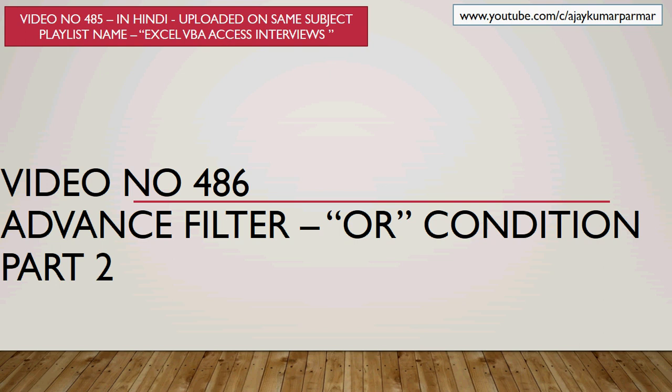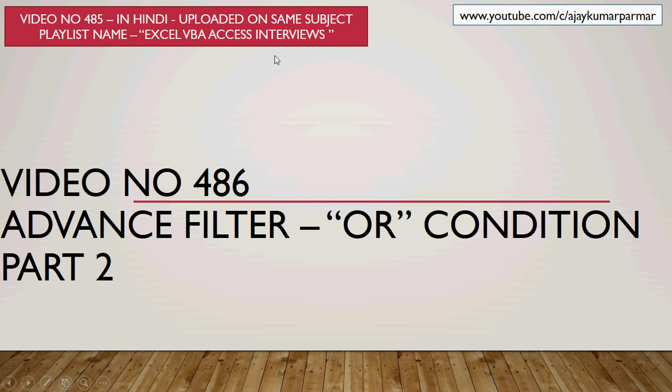Hey guys, very good afternoon to all of you. I hope all of you are doing pretty well. This is Ajay Parmar and in this today video I am going to walk you through about the advanced filter. We are going to talk about the advanced filter.